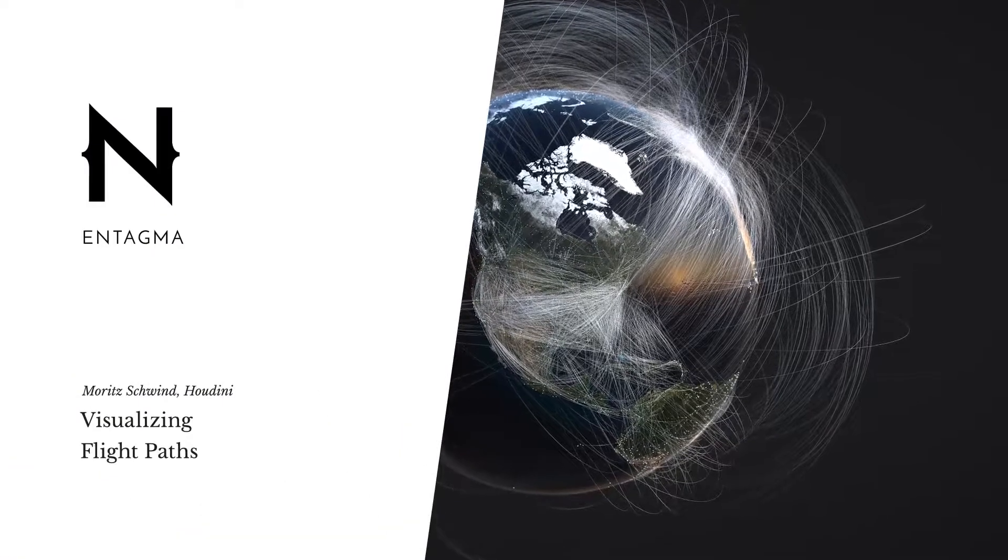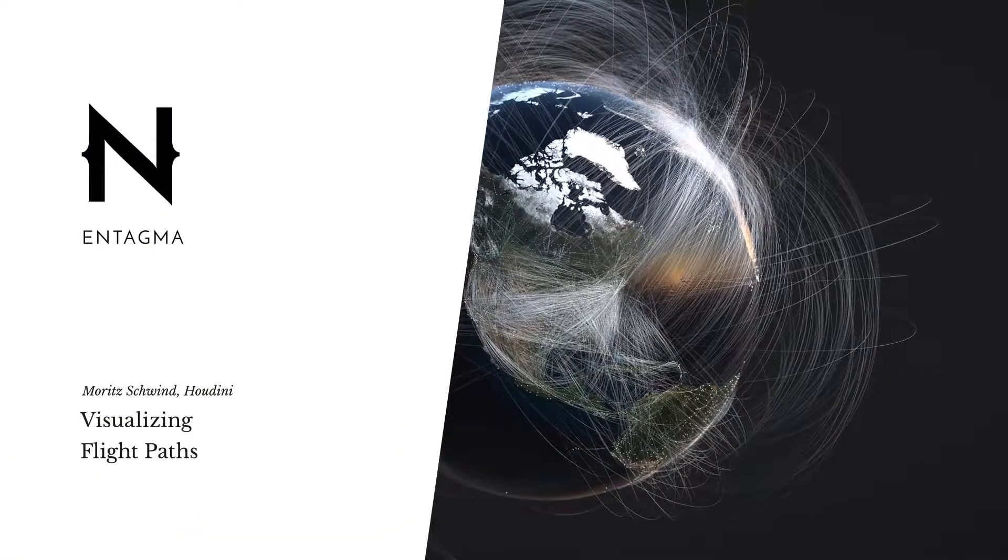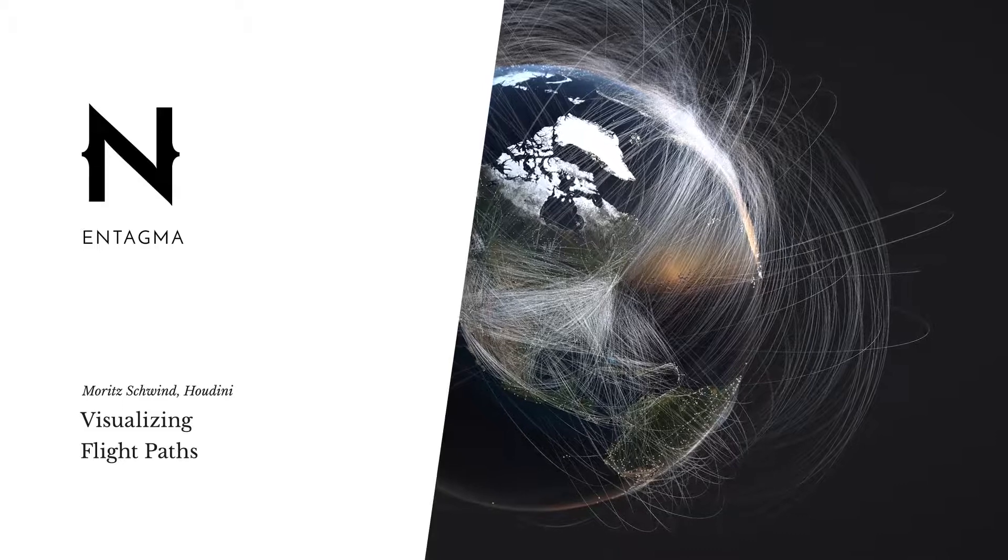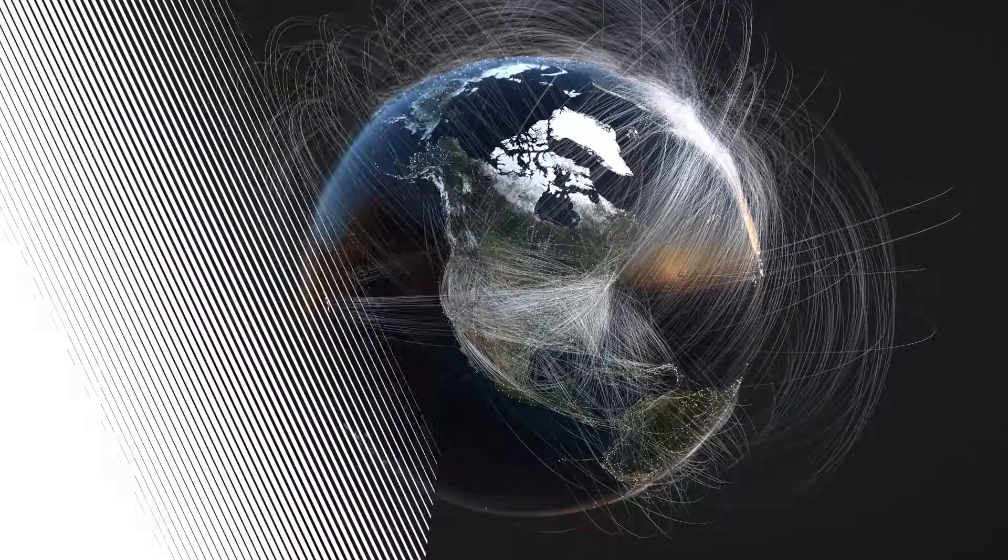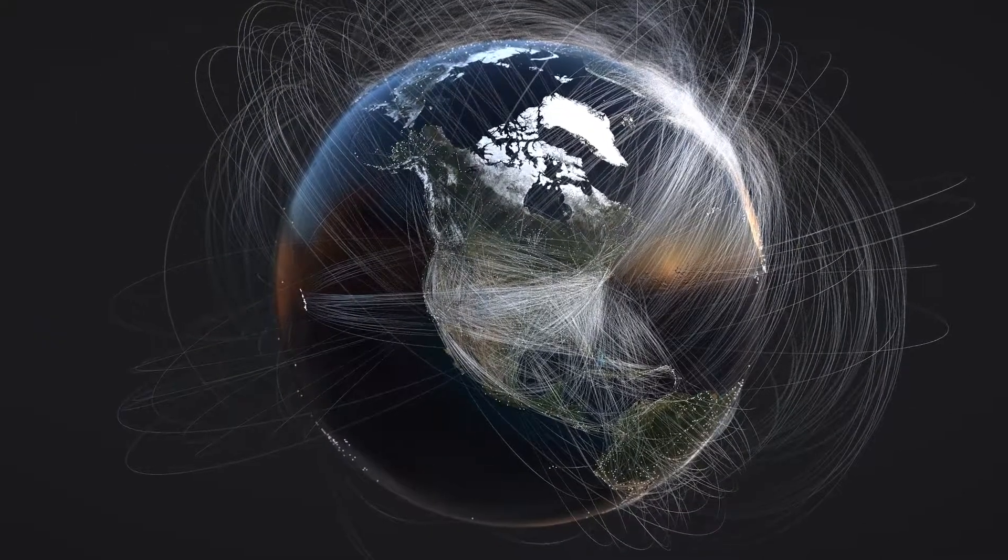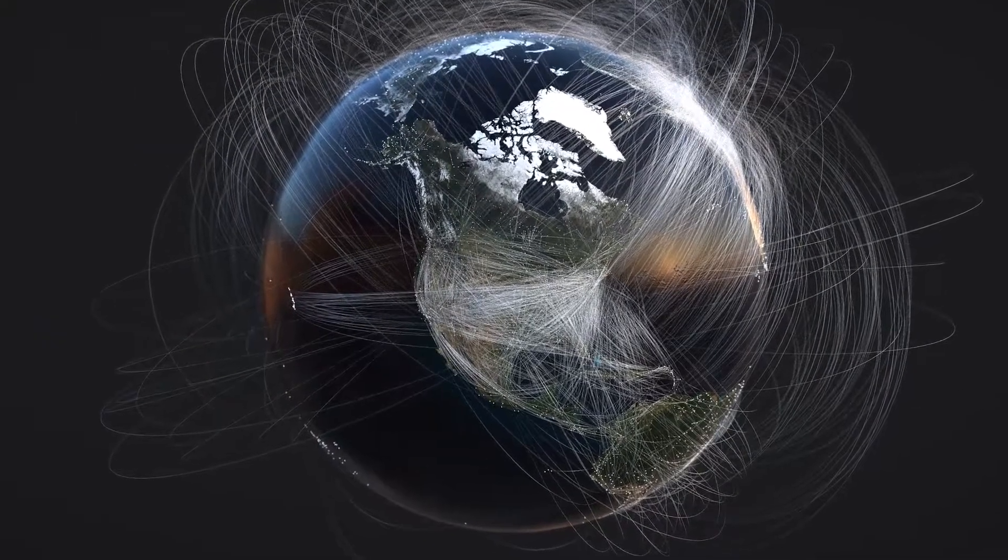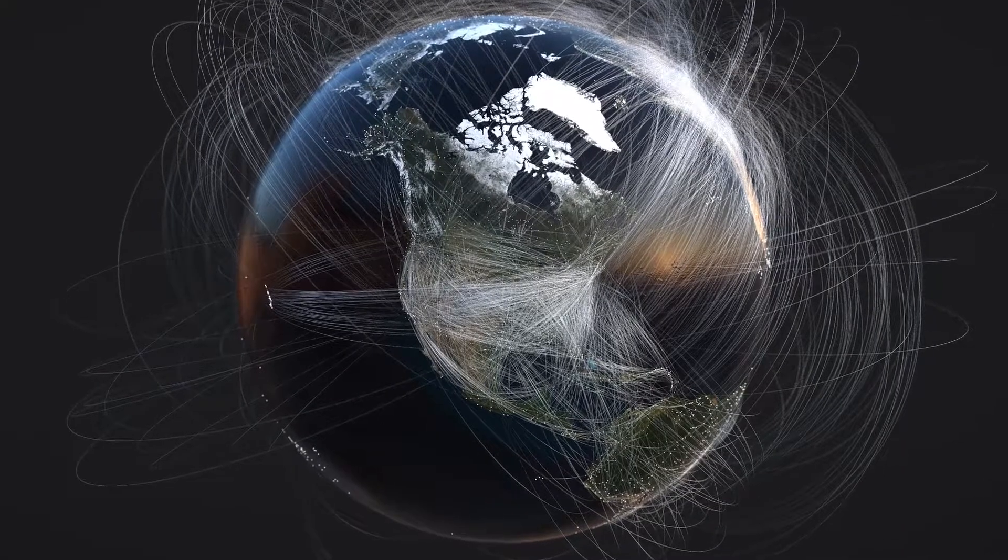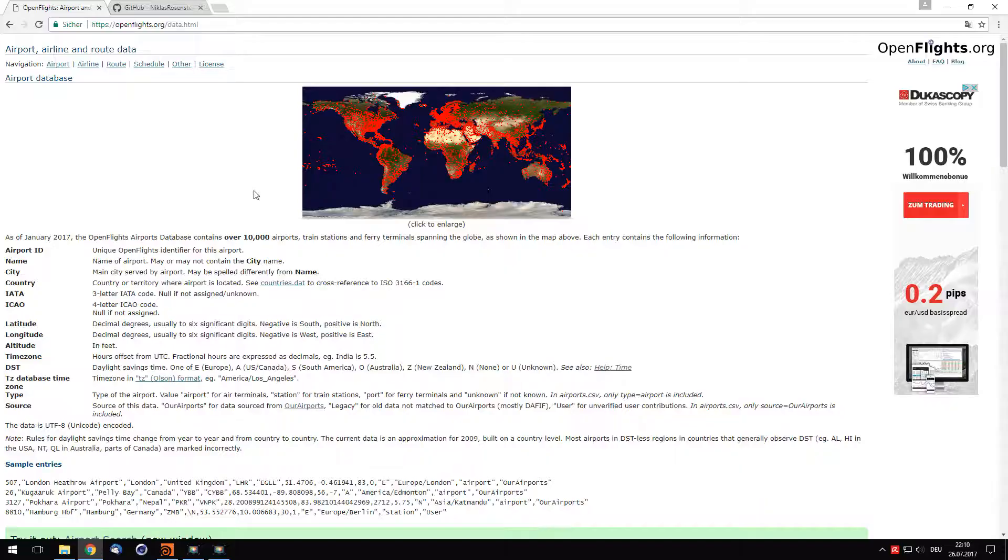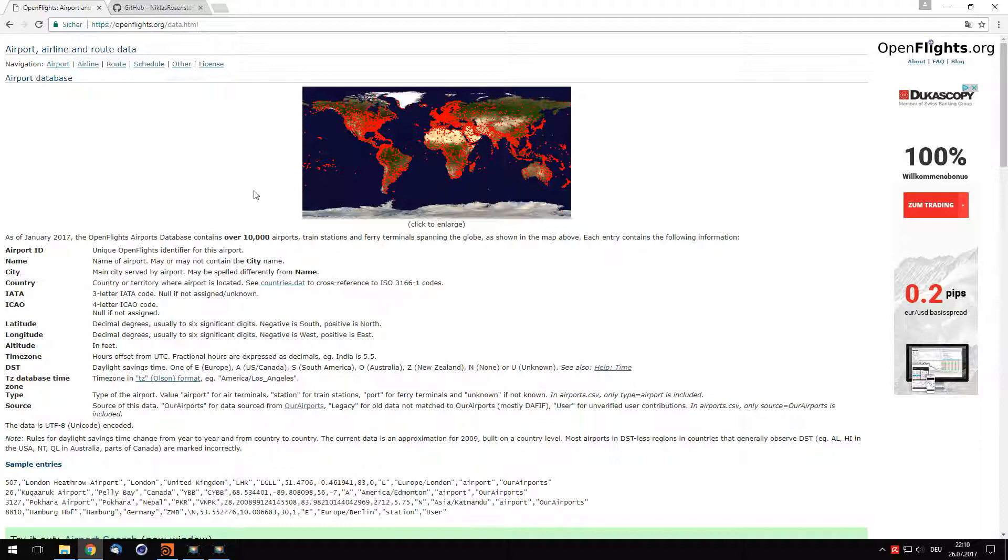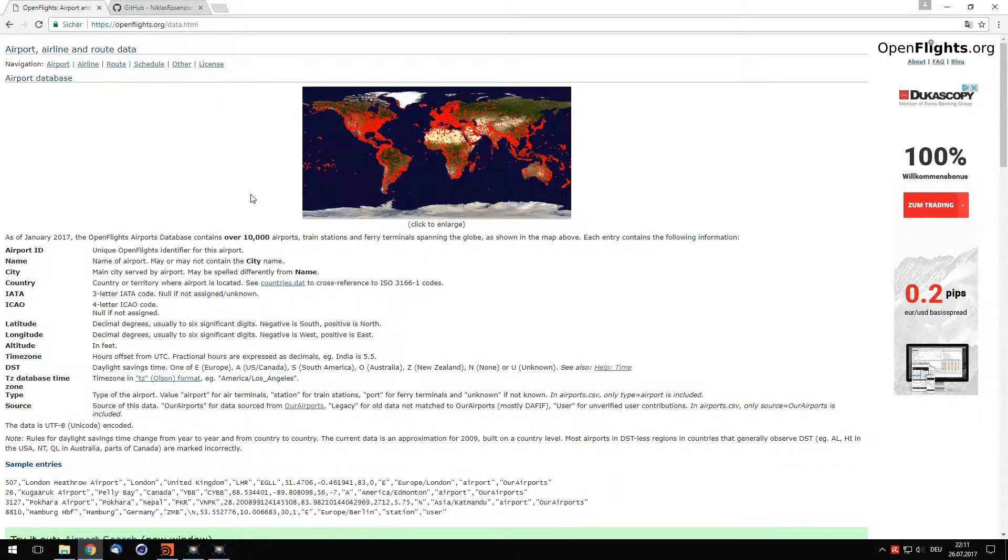In this quick tip, we're going to show you how to use Houdini's built-in nodes to import CSV data and use this data to visualize flight routes. What we're going to need for that is first a database of airports and flight routes. Luckily, there is such a thing called openflights.org, which is an open source database of airports and airline routes, maintained by volunteers and available free of charge. So this is really great.